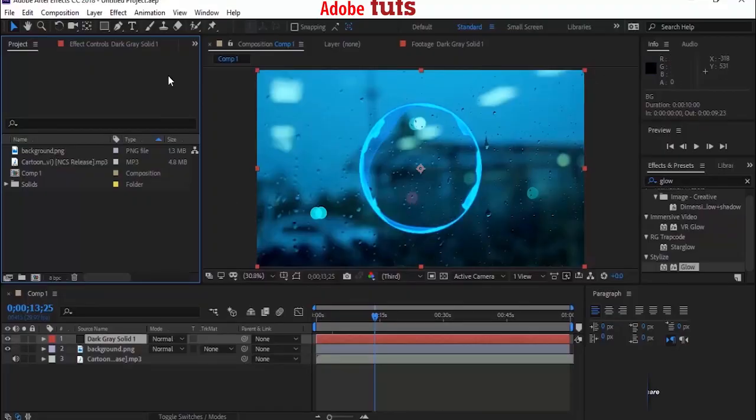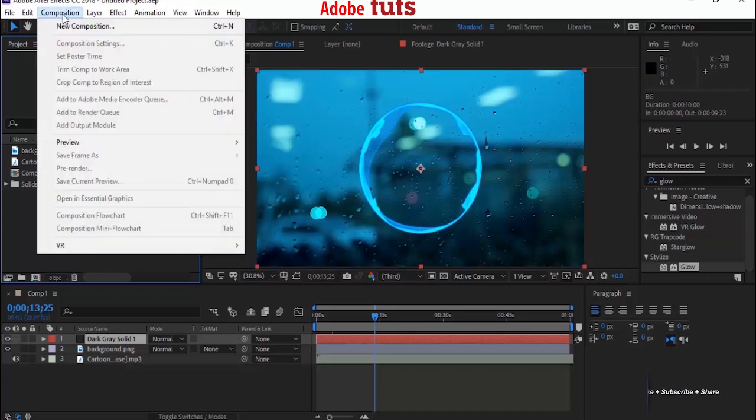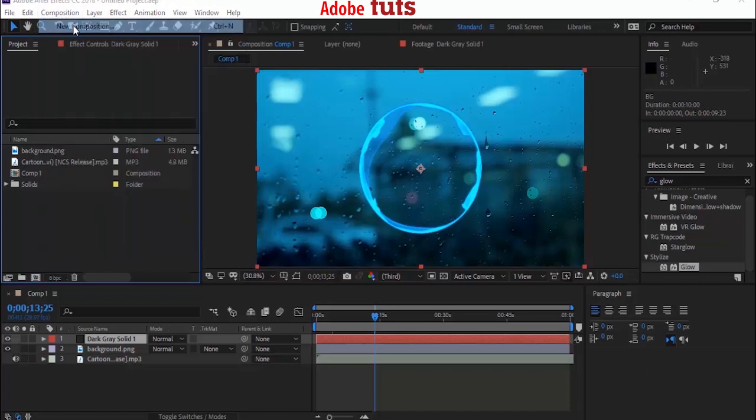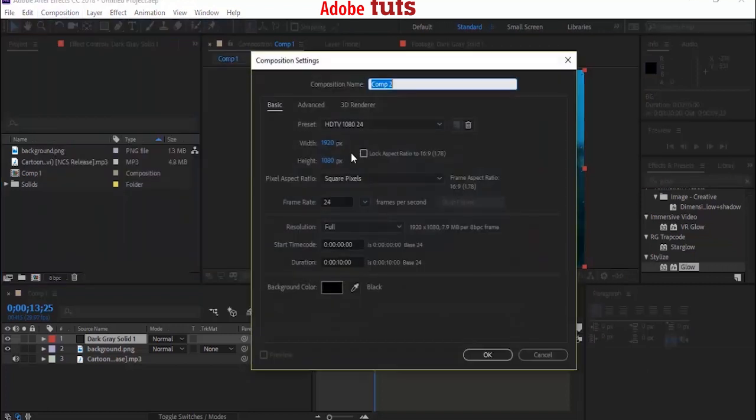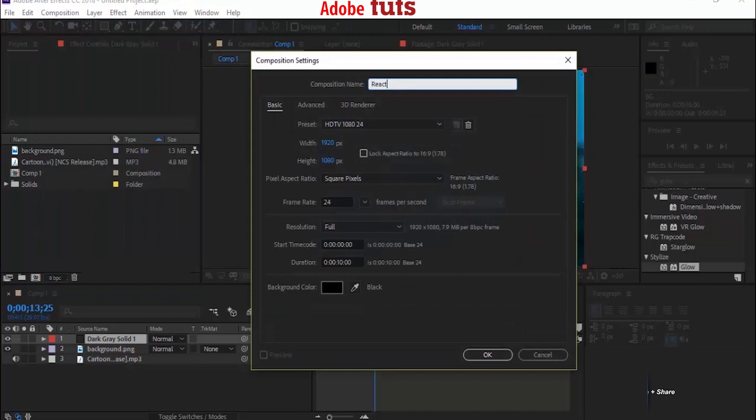Let's start with creating a new composition. Go to Composition, New Composition and name it Reactor. I'm creating a full HD composition with 24 frames per second and duration of 10 seconds. You can change the duration according to your song.